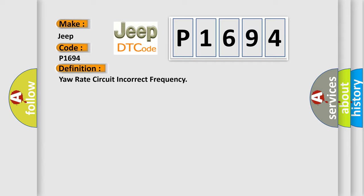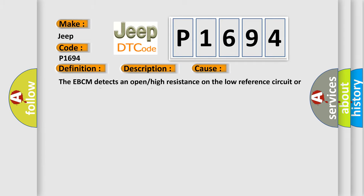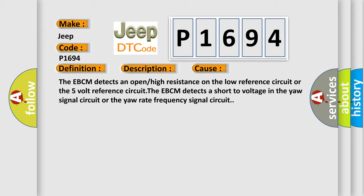And now this is a short description of this DTC code. Ignition on, ignition voltage is greater than 10 volts. This diagnostic error occurs most often in these cases: The EBCM detects an open or high resistance on the low reference circuit or the 5 volt reference circuit. The EBCM detects a short voltage in the yaw signal circuit or the yaw rate frequency signal circuit.